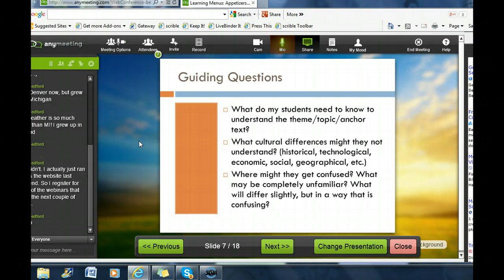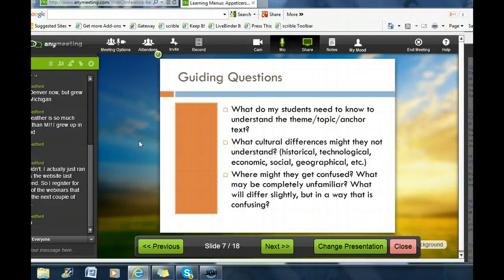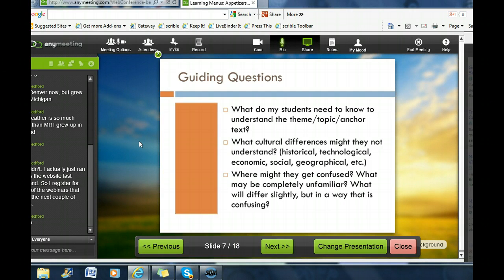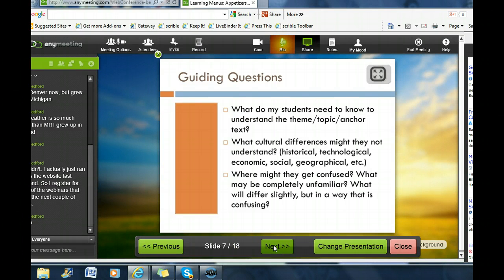And then: where might students get confused? What could be completely unfamiliar? And more importantly, what might be just a little bit different but in a really confusing way? I remember reading British literature with students and someone was on 'the lift' — it came up three times before a kid asked what a lift was. It's an elevator. That one little piece of information was blocking comprehension. So you've got all these things students can get confused about that aren't part of the main idea. It's really important that we fix those issues before they have to start reading and get frustrated.